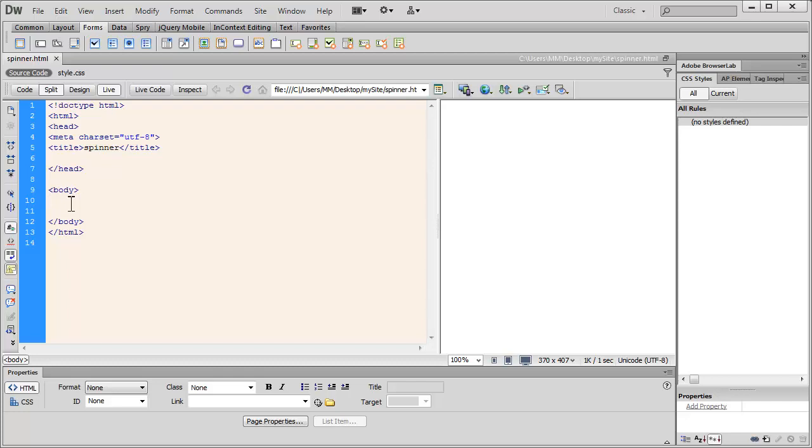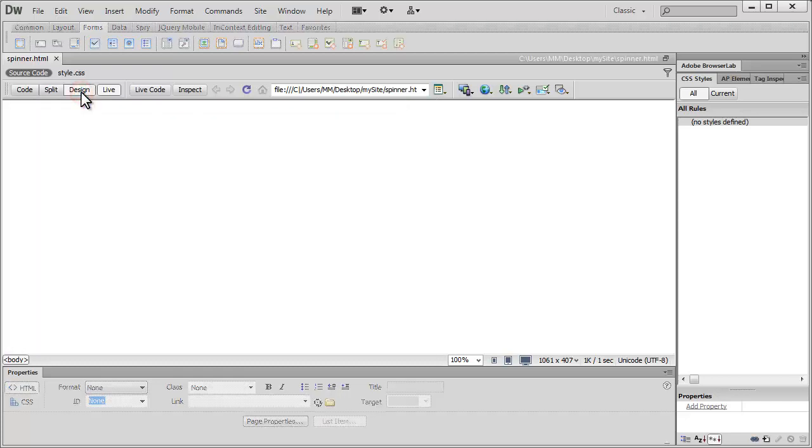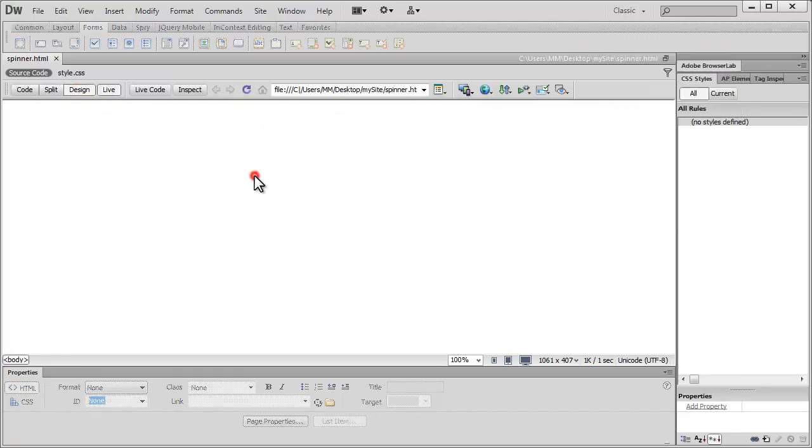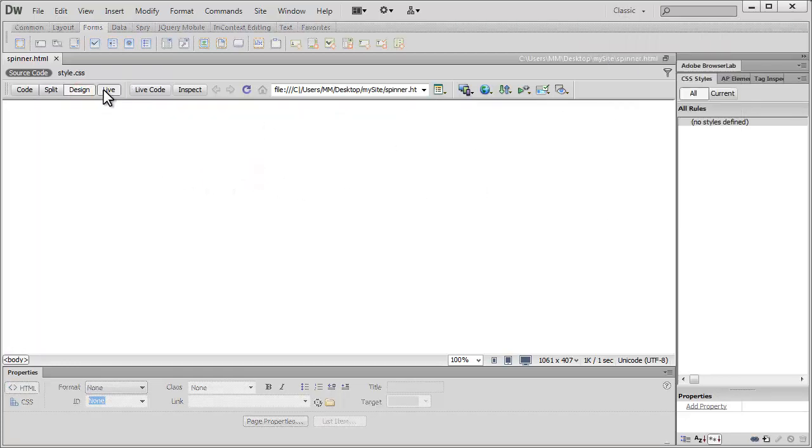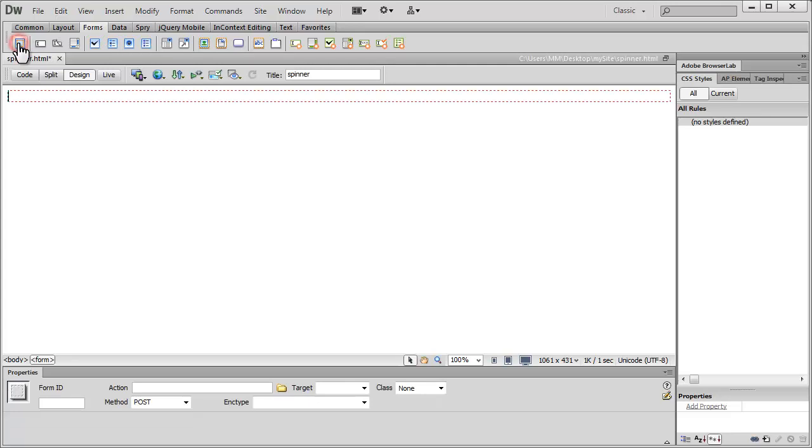First things first, be in the design view people. And notice I'm in the classic workspace. Make sure that you're not in the live view. Be in the forms tab. Make sure that the forms tab is actually active or selected. Click out here to insert the opening closing form tags.